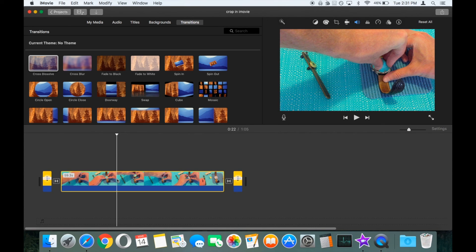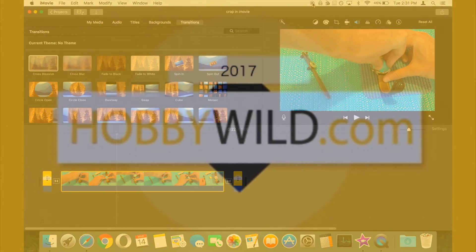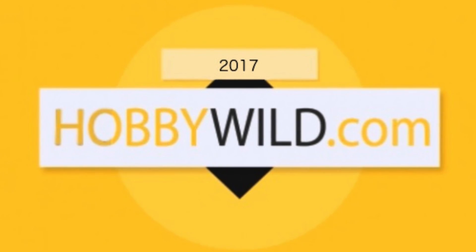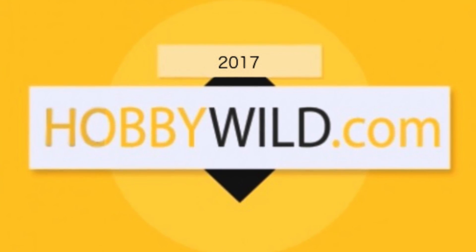And that's how to split clips in iMovie.